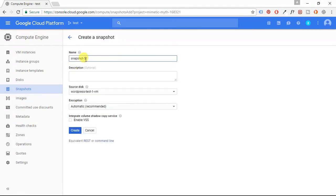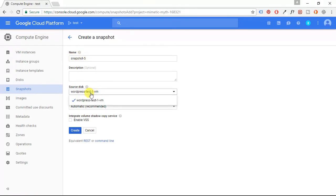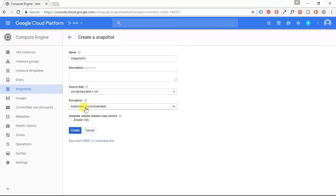I'm going to name it Snapshot5 just so I keep things in an orderly fashion, and the source disk is the disk that's running my WordPress instance, and for encryption I'm going to choose Automatic, and then I'm going to click Create.